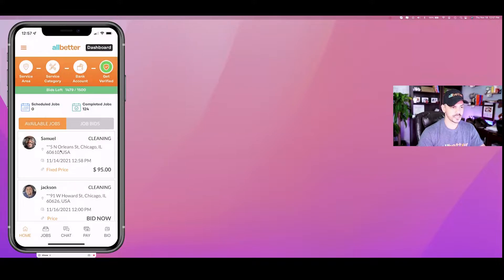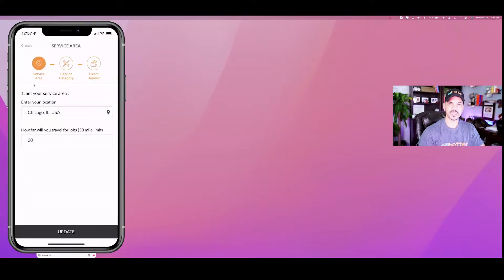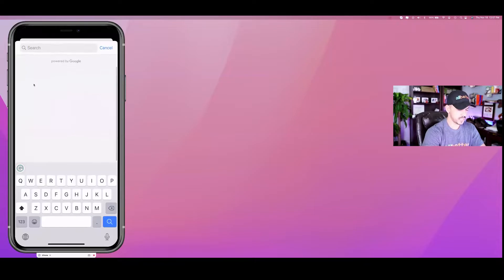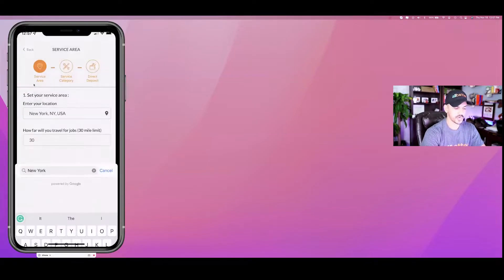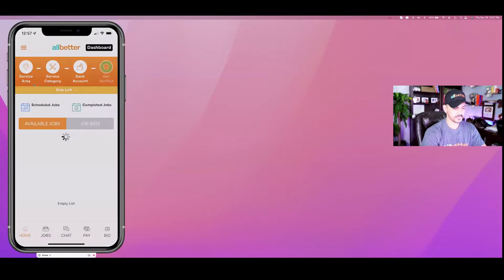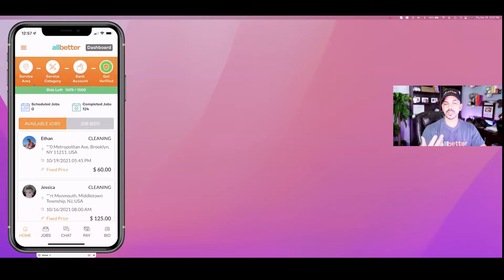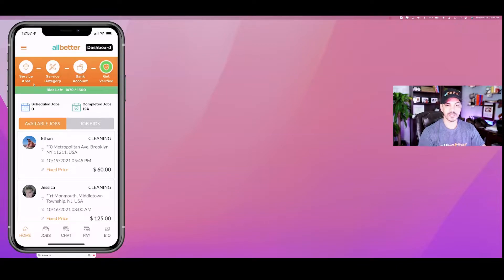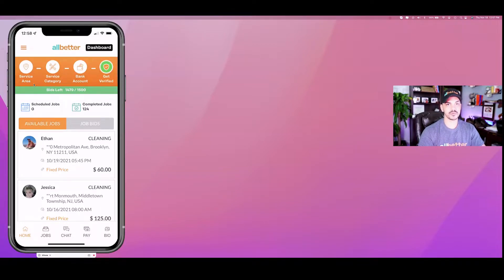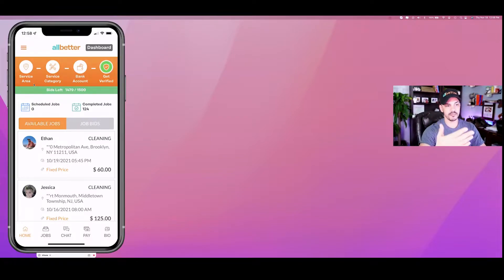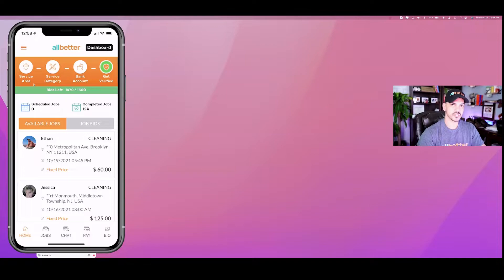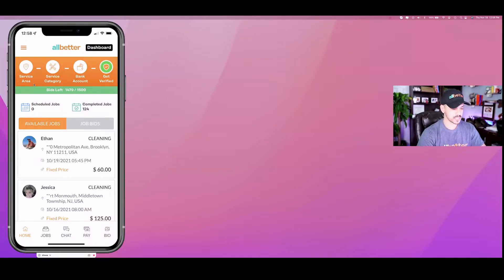One interesting thing about this: right now we're seeing jobs in Chicago. Let's say you're on the road and you happen to be in New York for next week. You can literally open up the app and see jobs in those areas and bid on those jobs just the same way. So you can pre-prime your trip. If you're going somewhere, make these bids, talk to these customers, schedule jobs so when you're out there you make some money.